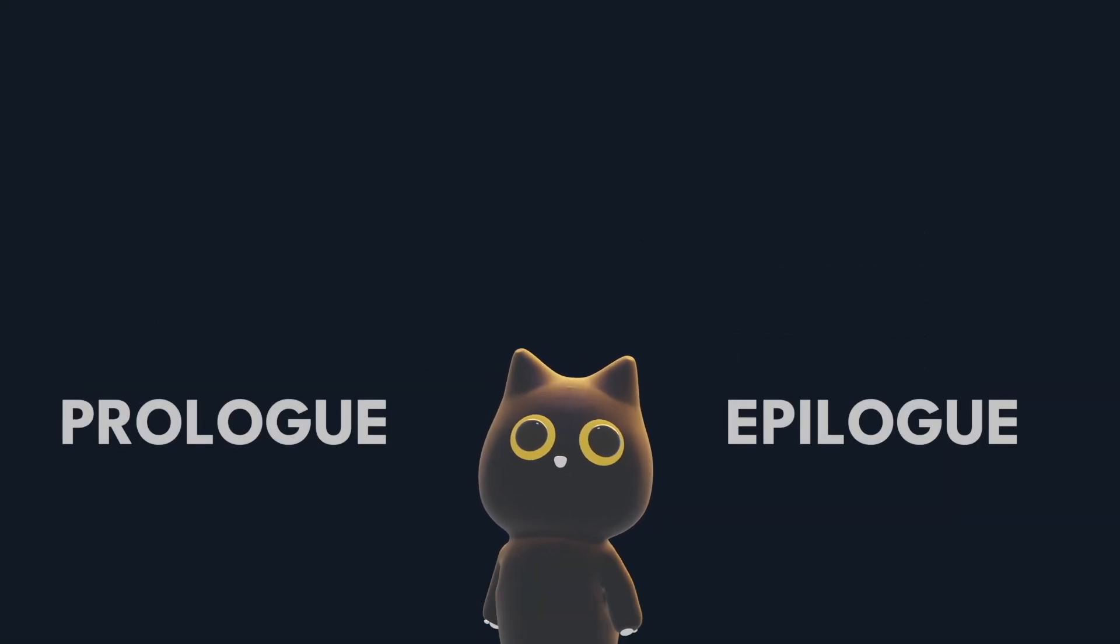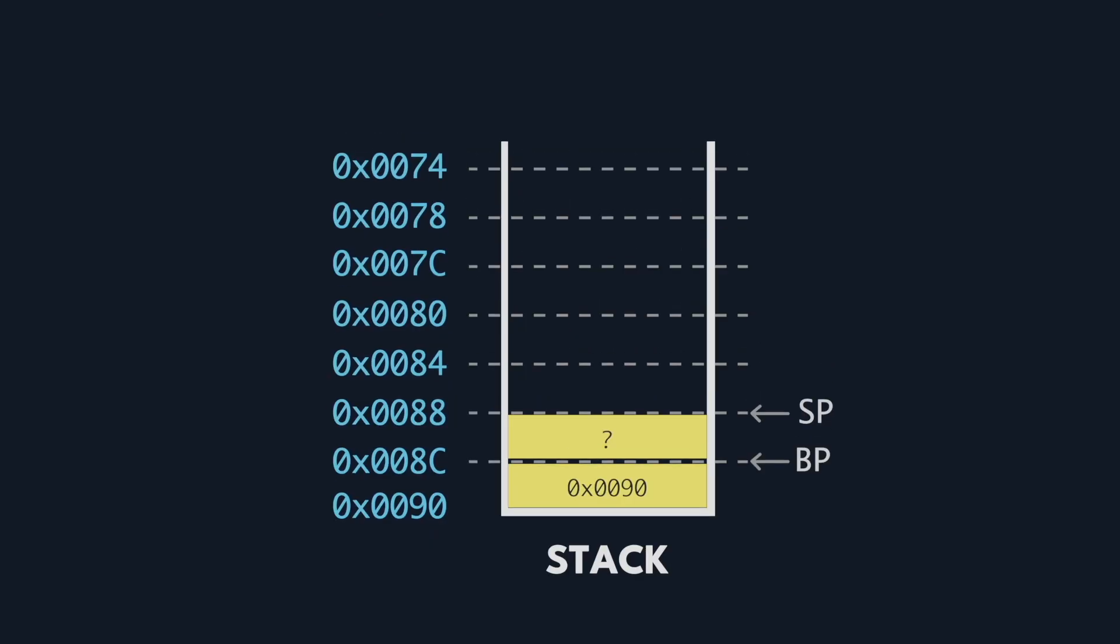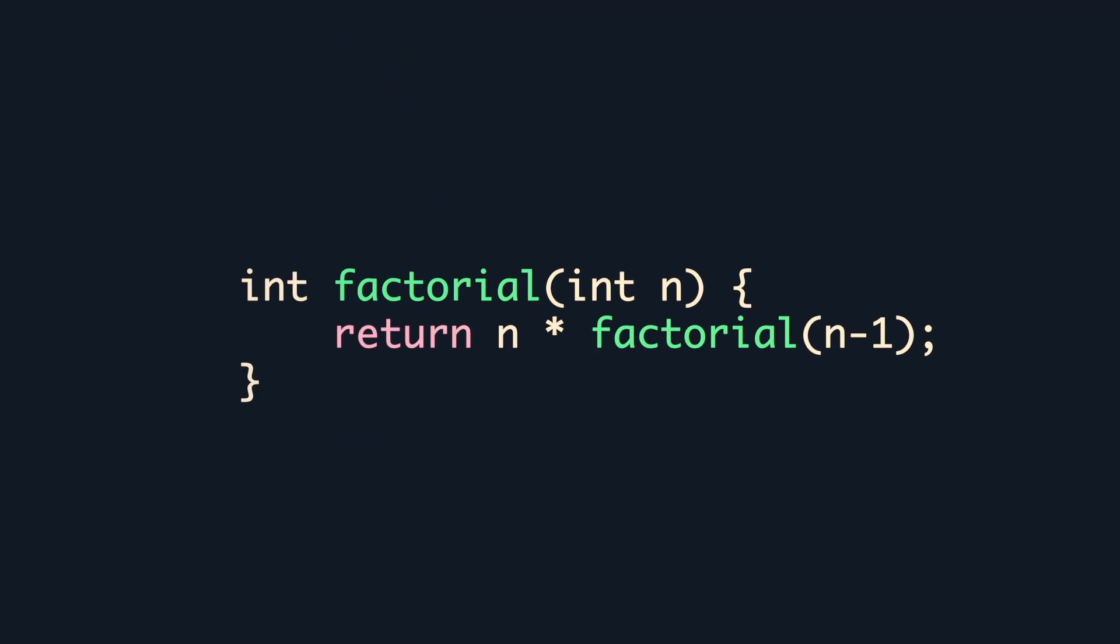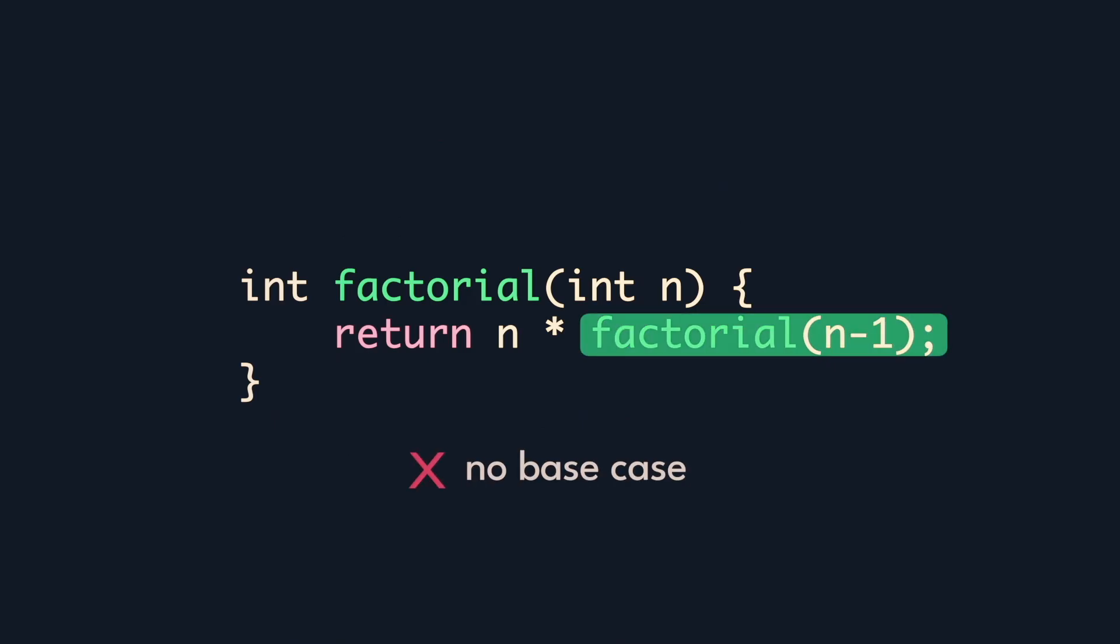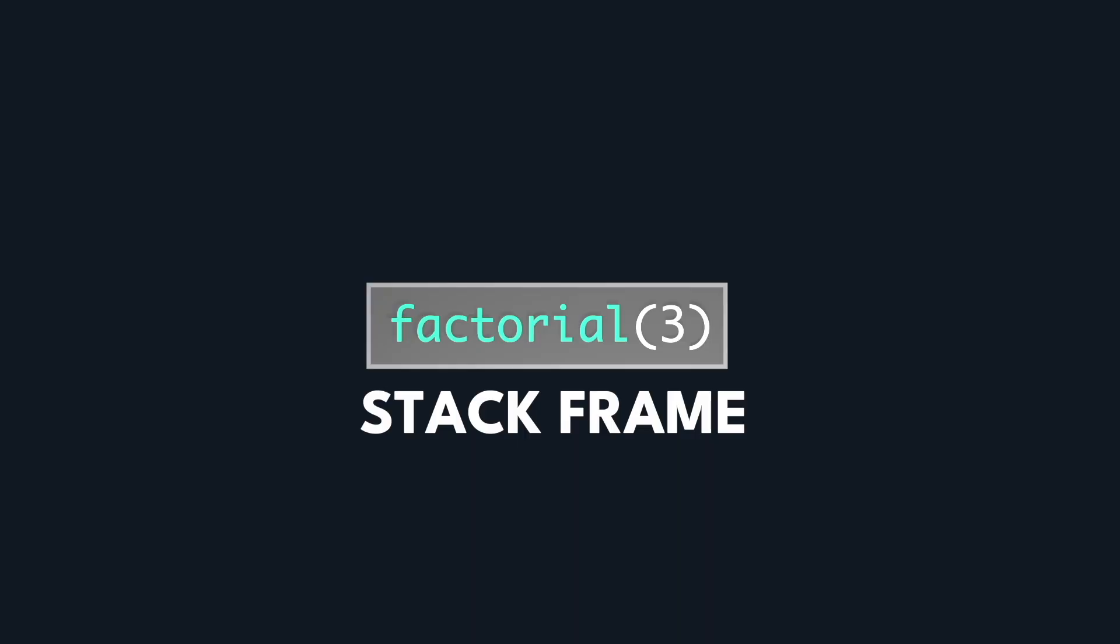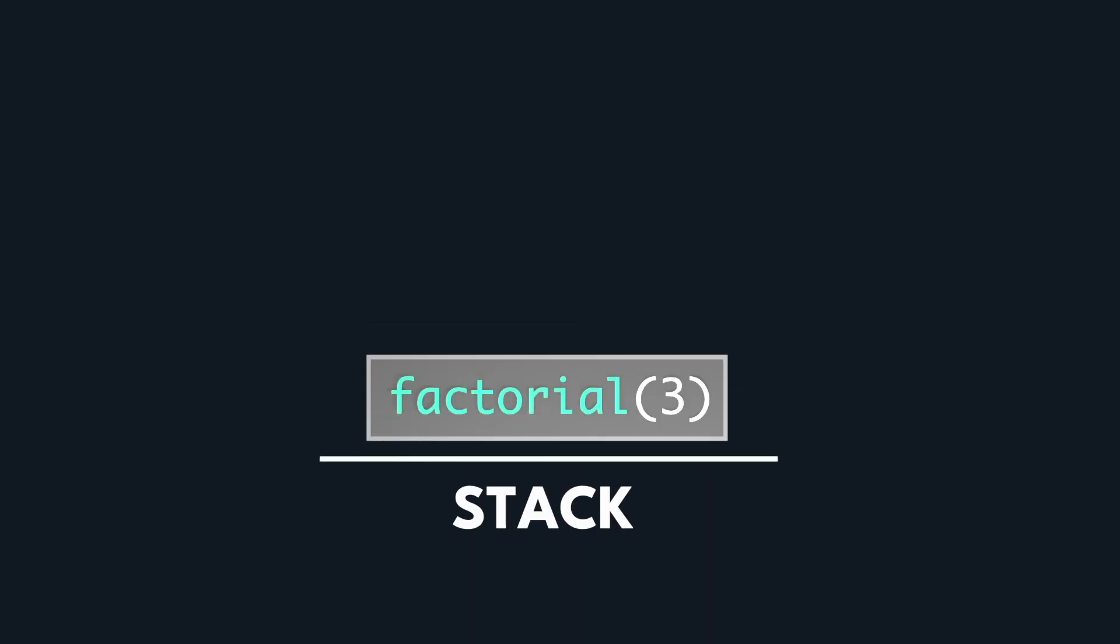But what happens when the stack isn't functioning as it's supposed to? What happens when the stack is full? Imagine we have a poorly written factorial function, here we perform the function calls recursively but do not have a base case.